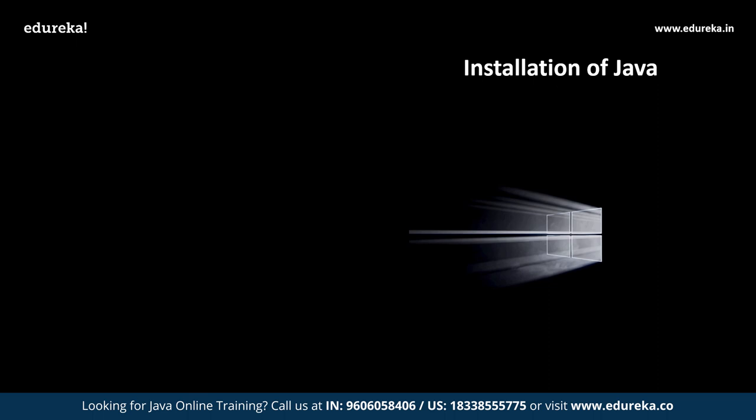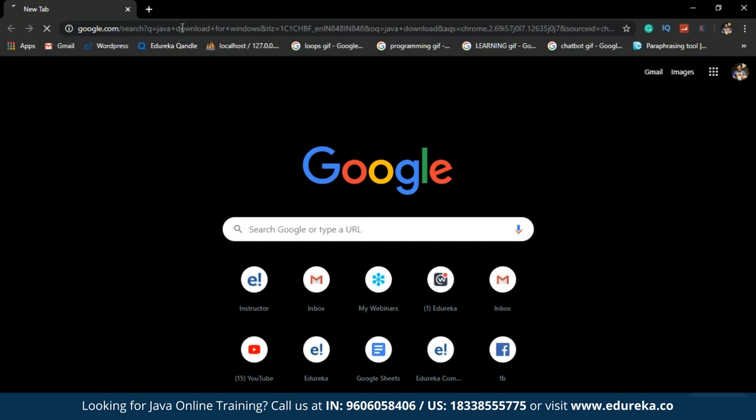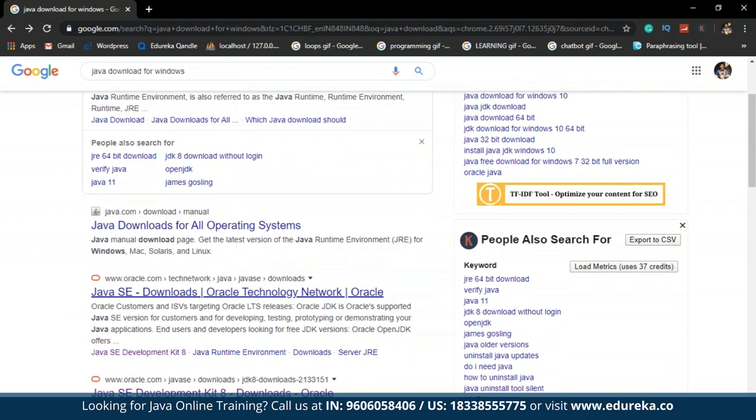Now let us enter into the installation process and install Java onto the local system — our local system will be Windows. To download Java, just Google 'Java download for Windows operating system.' You will be redirected to a new web page where you can select the Oracle Technology Network link to download Java for your local system.